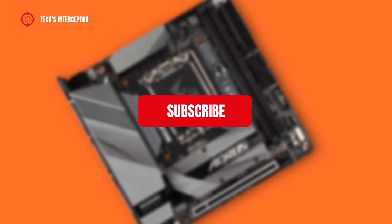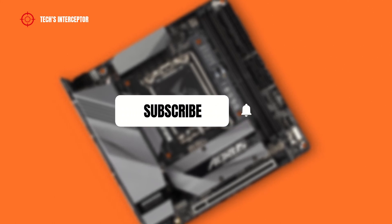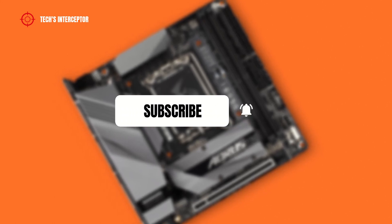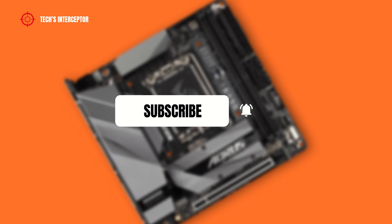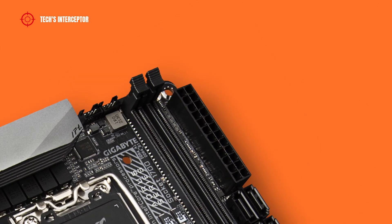First of all, remember to subscribe to the channel and activate the notification bell to stay up to date on upcoming videos, and if you want, take a look at our Twitter and Instagram profiles.